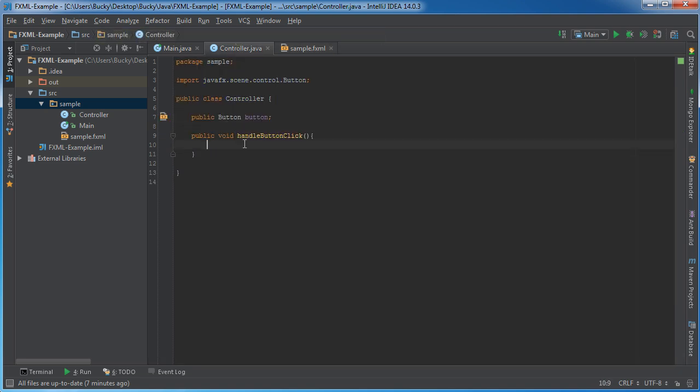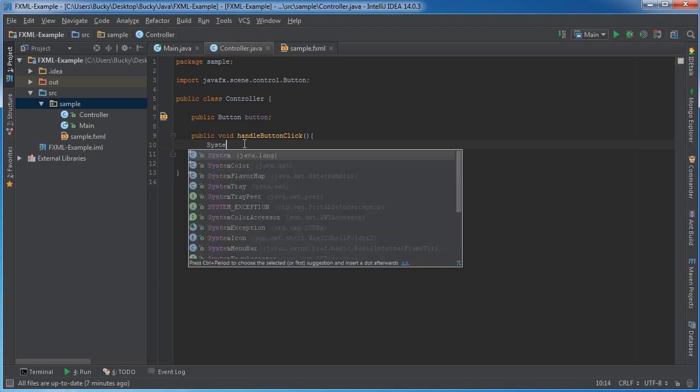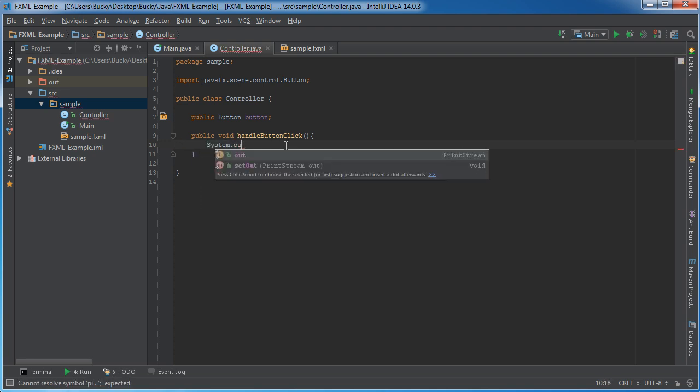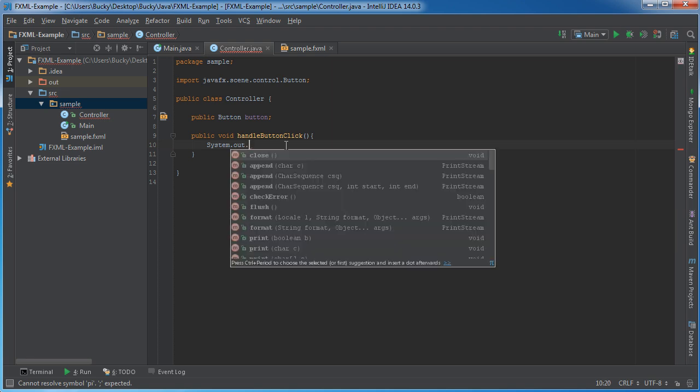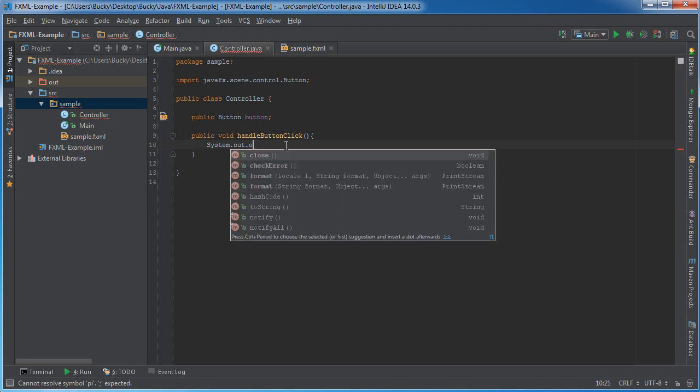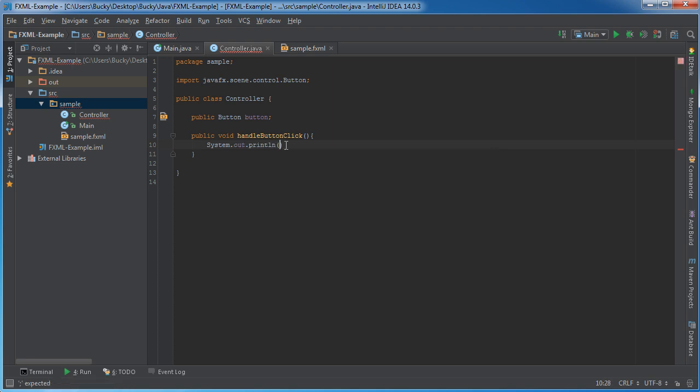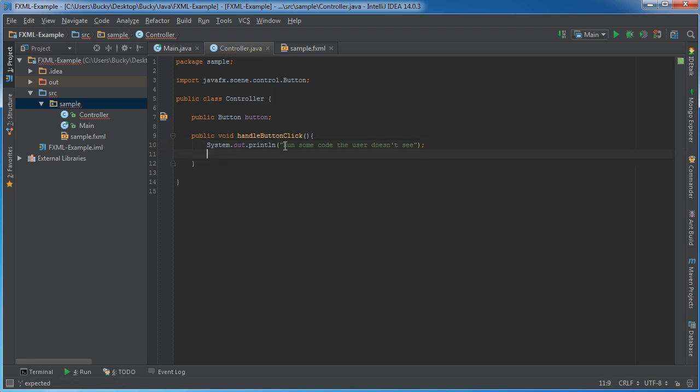So now we can just say something like system out print line, and we'll just say like run some code the user doesn't see since this is going on our controller. And actually, since we have a reference to button,